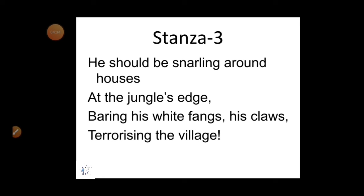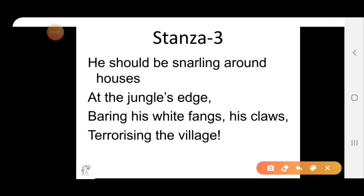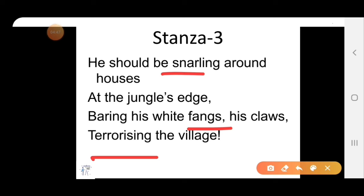Stanza 3: 'He should be snarling around houses, at the jungle's edge, bearing his white fangs, his claws, terrorizing the village.' Snarling means making an angry or warning sound. Fangs means white canine teeth that an animal has — like a dog, wolf, or tiger. Terrorizing means threatening.